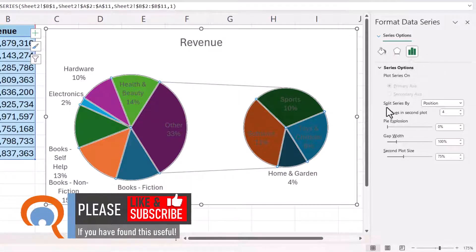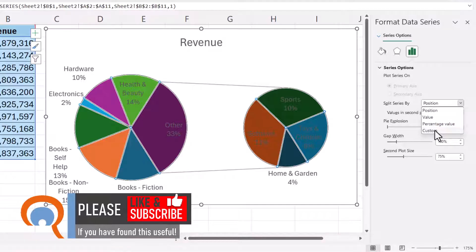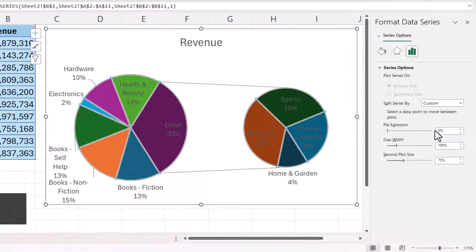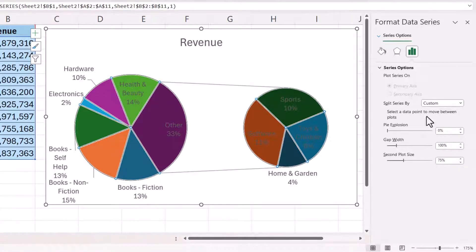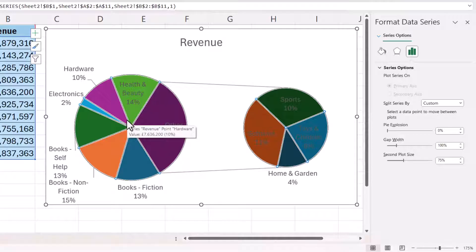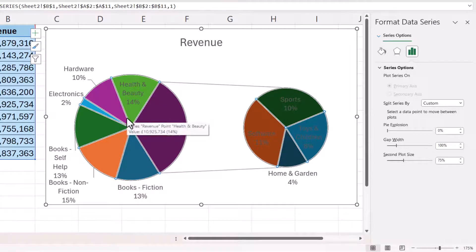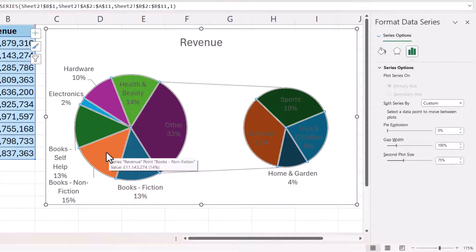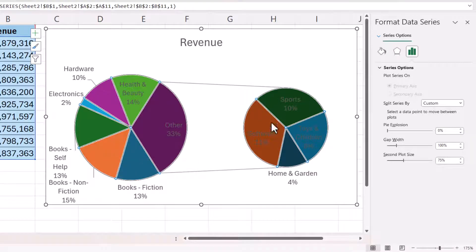Now what we want to do is split series by custom. So select custom in that drop down list and what you've got to do is select each data point and then say which plot you want it to appear in. Now I want all the books data points to appear in this second plot.